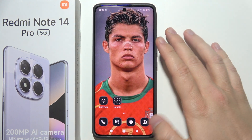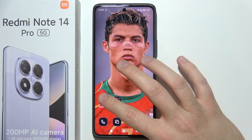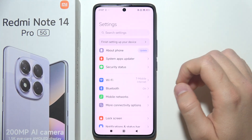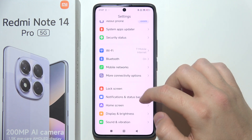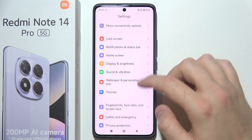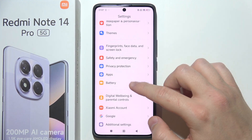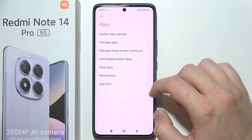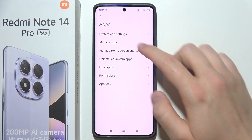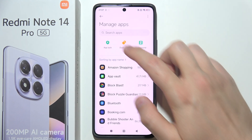To set a password on an application on the Redmi Note 14 Pro, start by opening system settings. Then scroll down and go into Apps. Select Manage Apps and click App Lock.